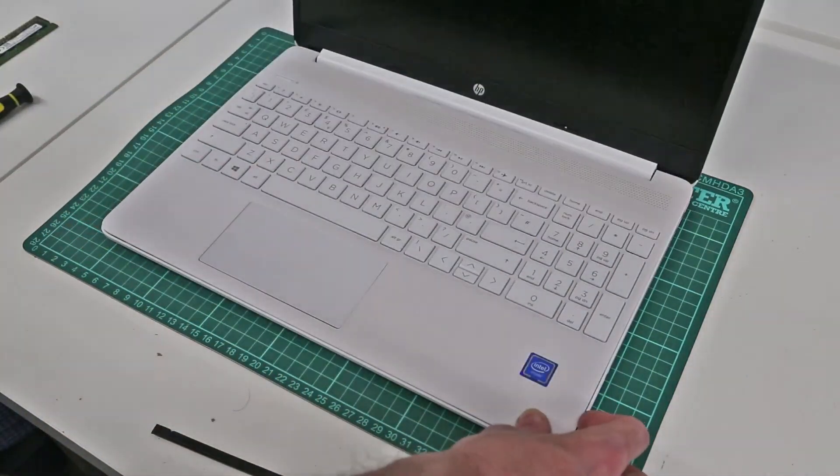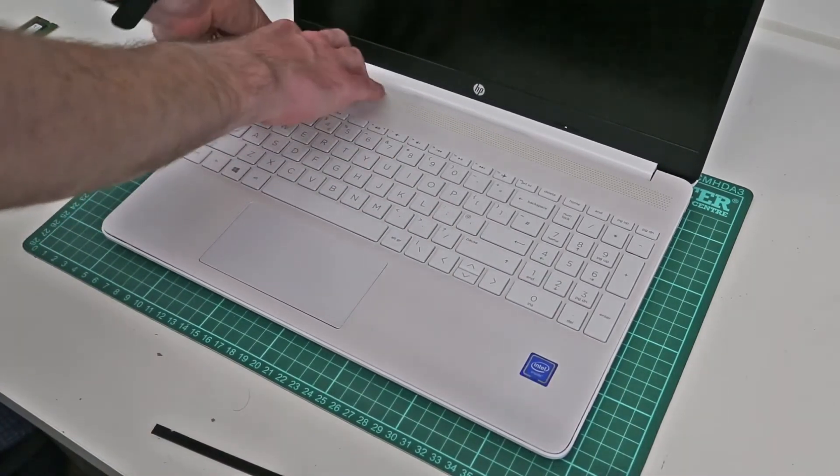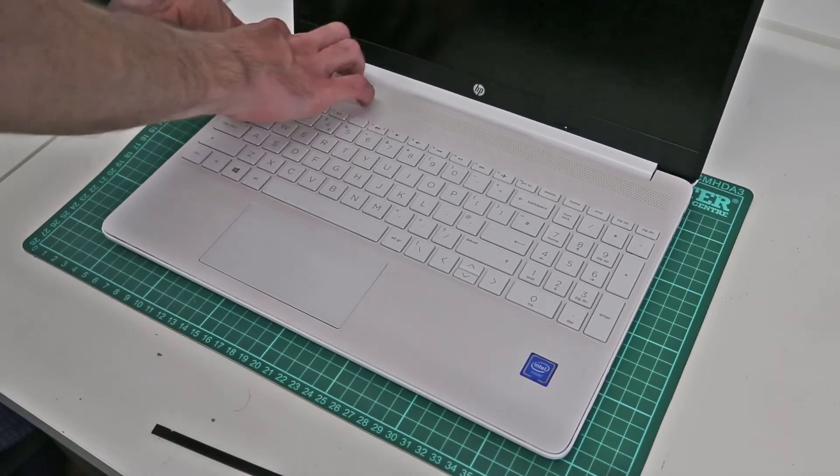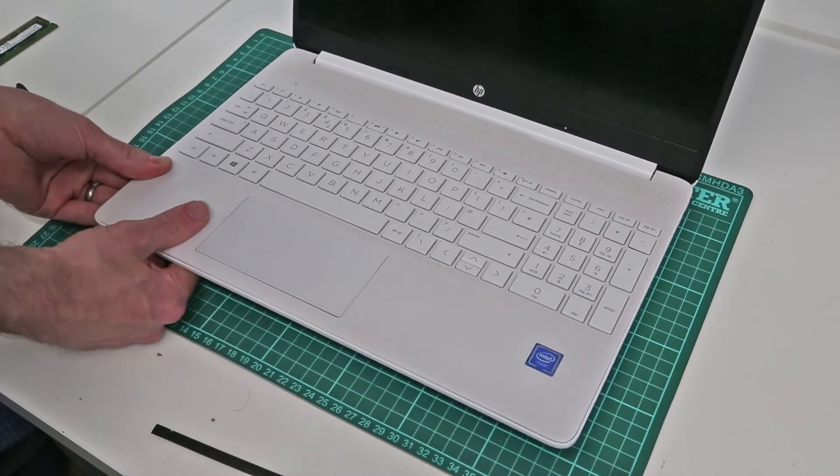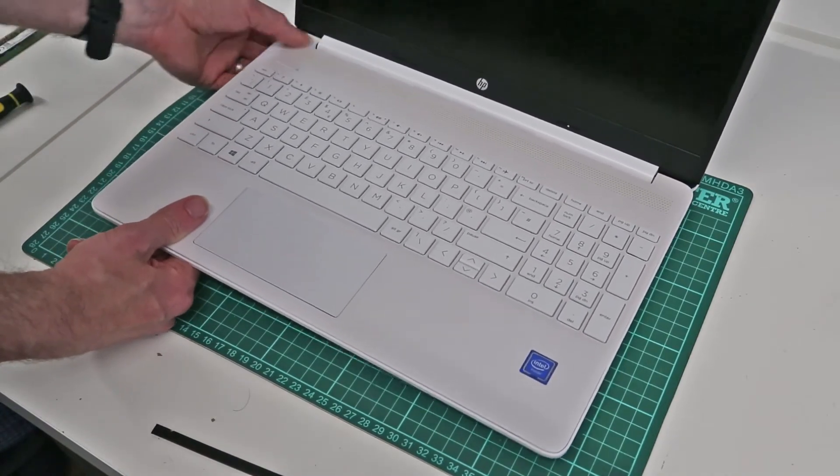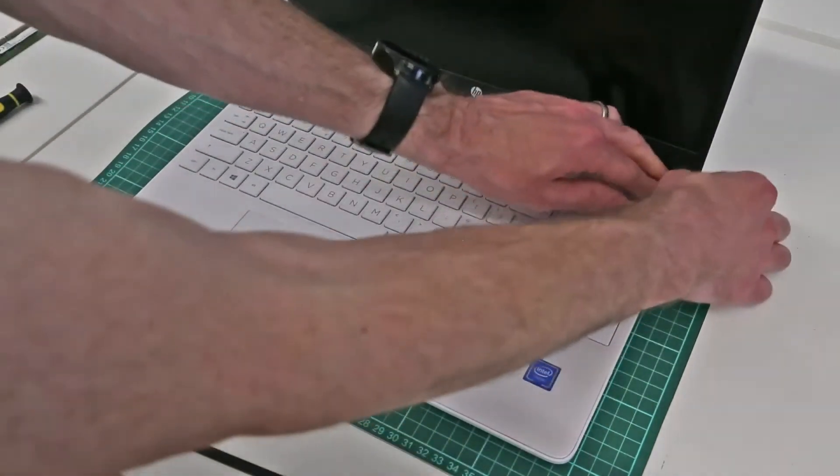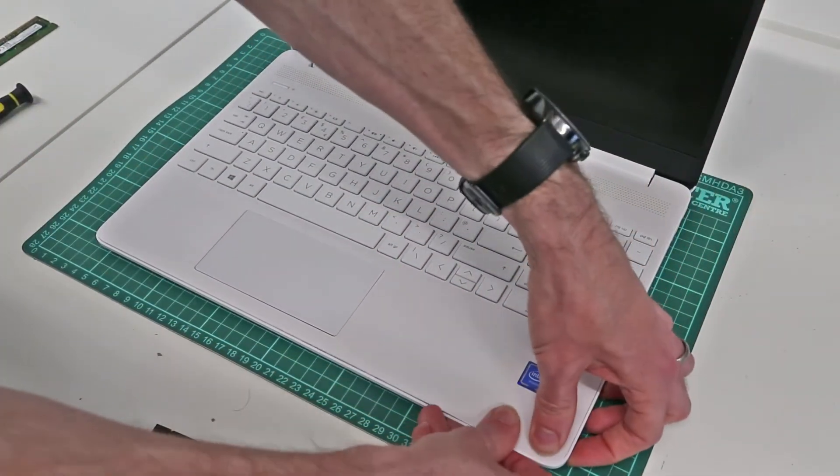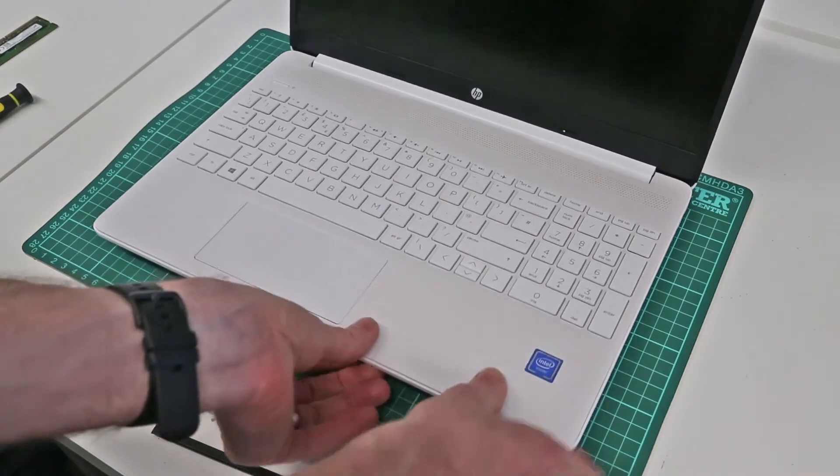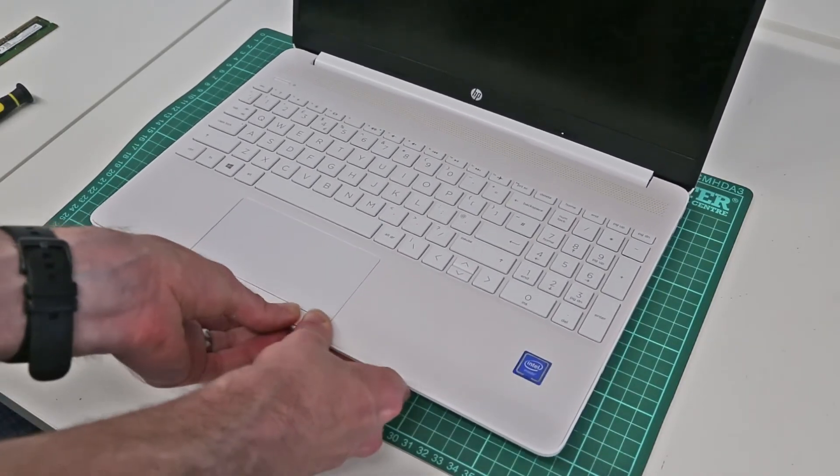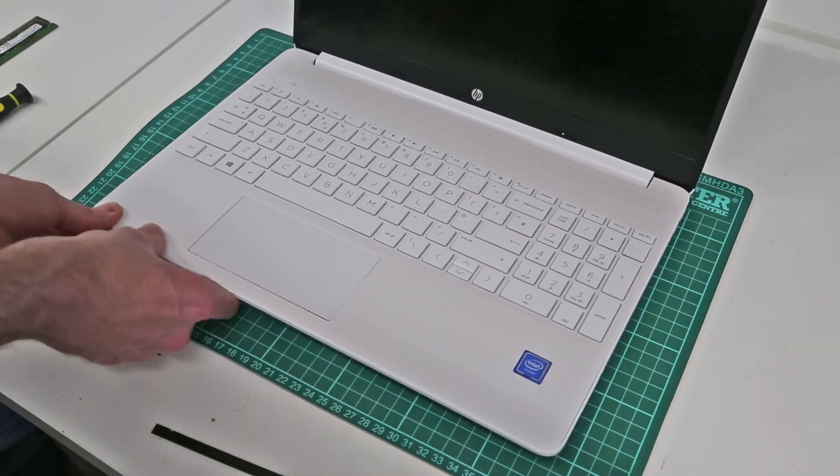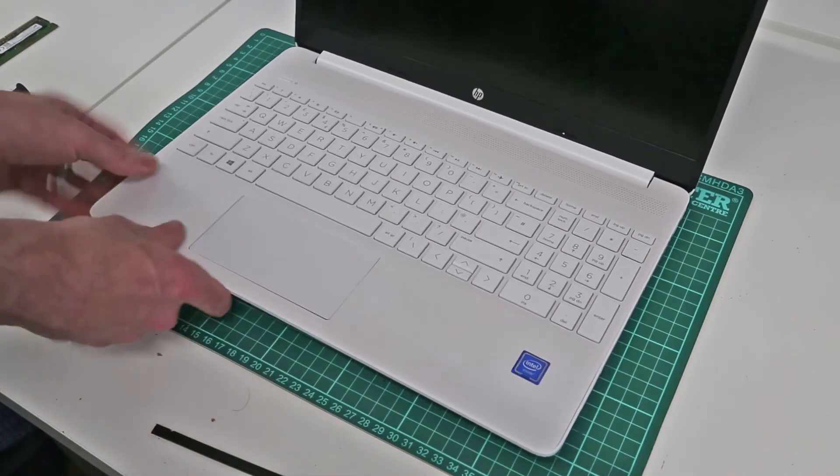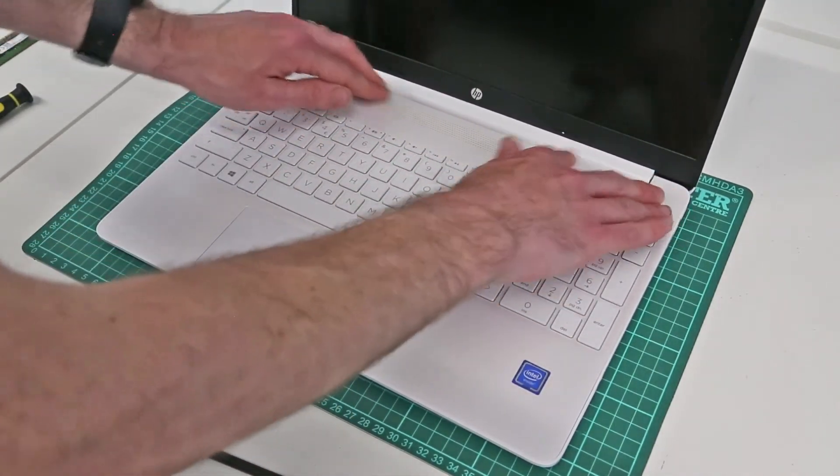Open it up and begin just pressing around the edges of the chassis to clip the top and bottom panels back together.